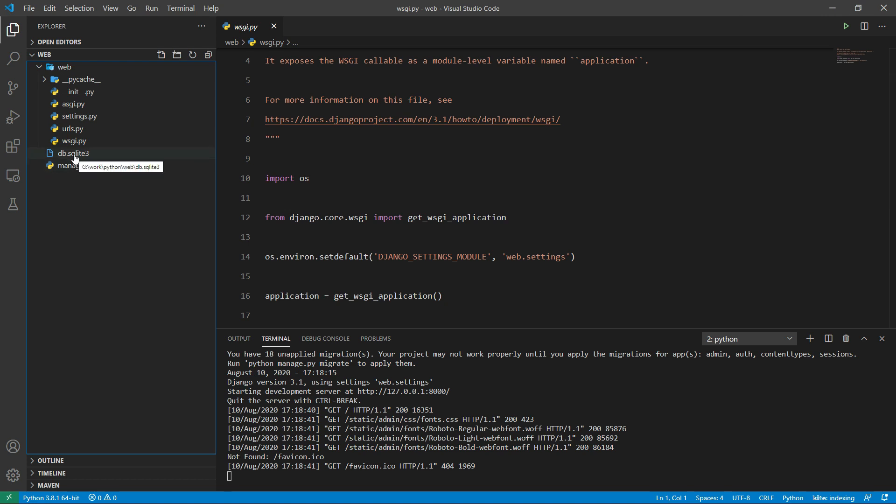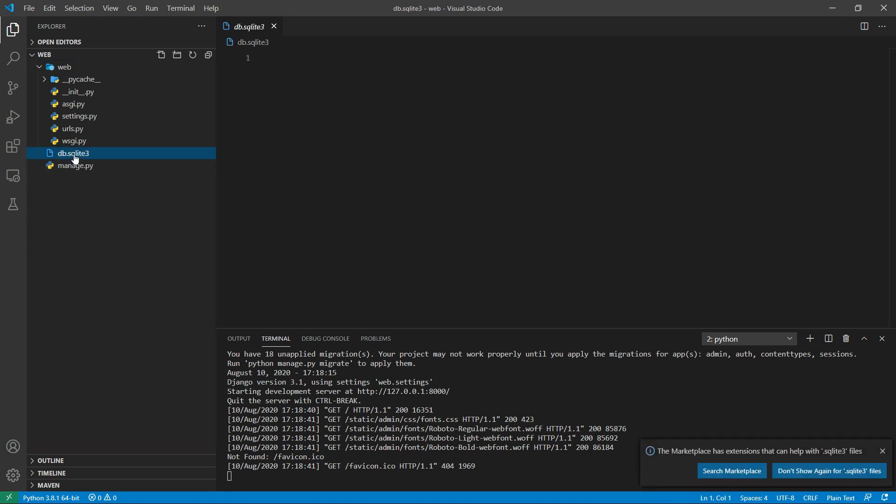The first one is db.sqlite3 at the root level. Django supports multiple databases, and sqlite3 is the default one.